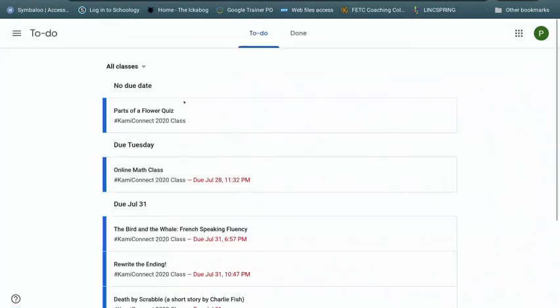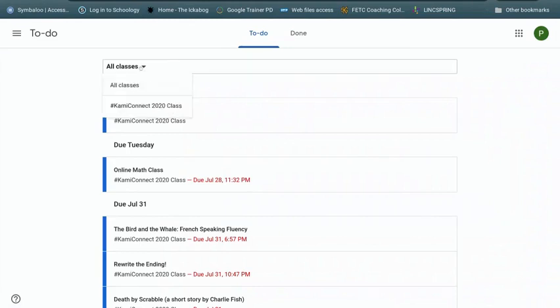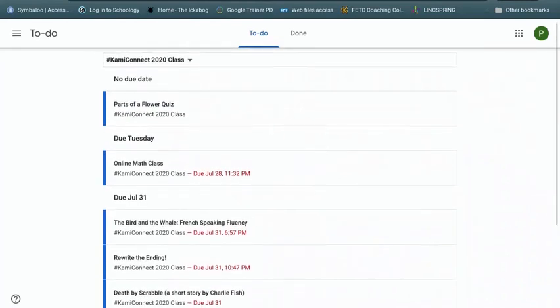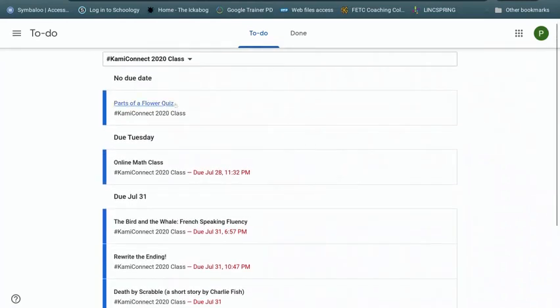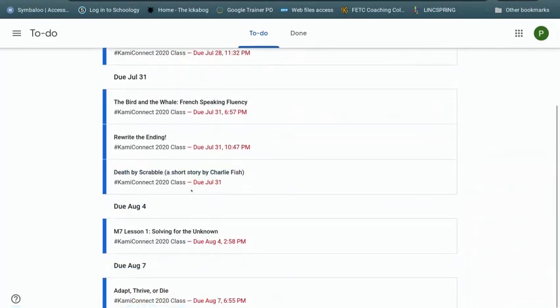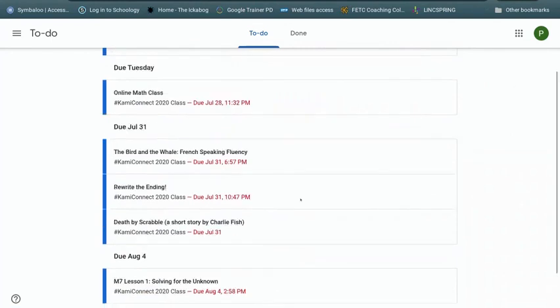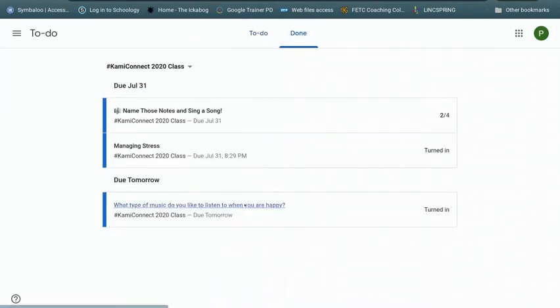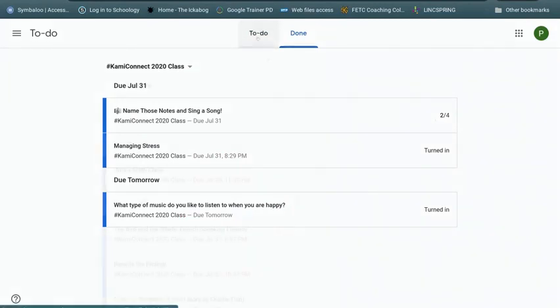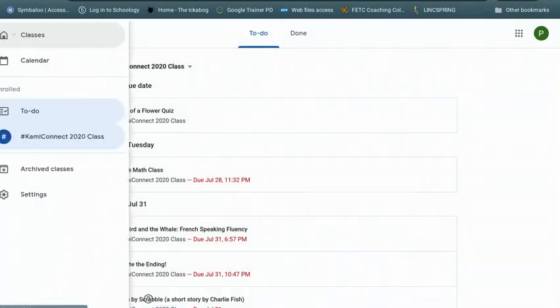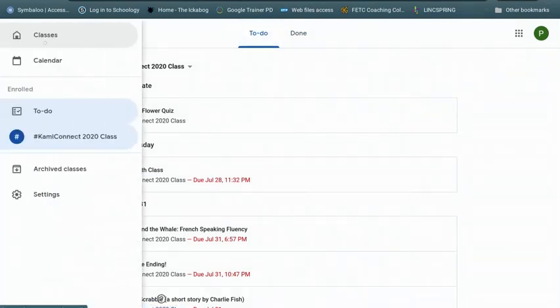And in your to-do list, you can organize it by all your classes or just one class. In this case, I only have one class in this sample. And then I can actually see, this doesn't have a due date, but this is due Tuesday. These are all due the 31st. So I can actually manage my time by looking at my to-do list. I can also see, I turned it in, I don't have it back yet. This one I do have back. Remember, there's a note on there. I think I can resubmit that for my teacher. So I can always go to my to-do list. Remember, that's in the hamburger, that's under the to-do list here.